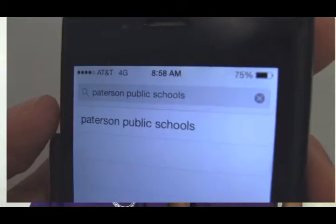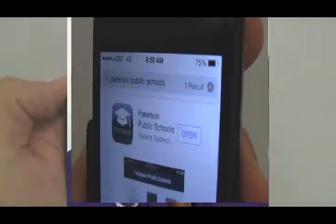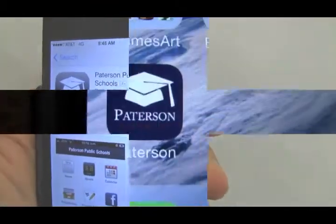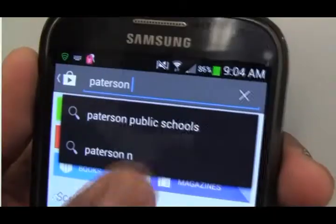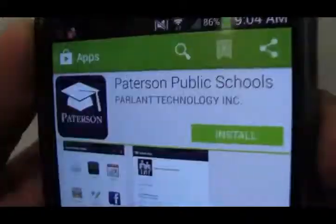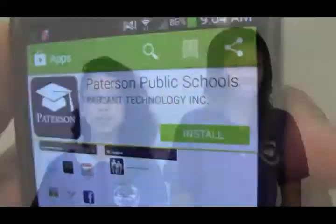Getting the app is easy. If you have an iPhone, just search Patterson in the App Store, and then tap on the free button to install it onto your device. If you have an Android, go to Google Play, search Patterson Public Schools, hit the install button, and you're done.